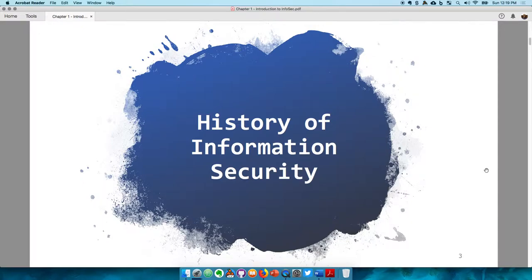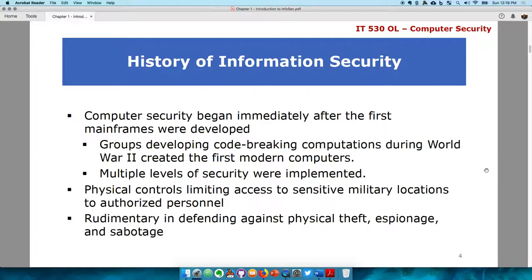The history of information security. The field of computer security began immediately after the first computers were developed. The first computers developed are called mainframes — really big computers usually secured in a sensitive place, taking a lot of space, with less memory and less RAM than computers today. One of those computers was actually used to break the Enigma, which really transformed and had a lot of impact on the computer security field.